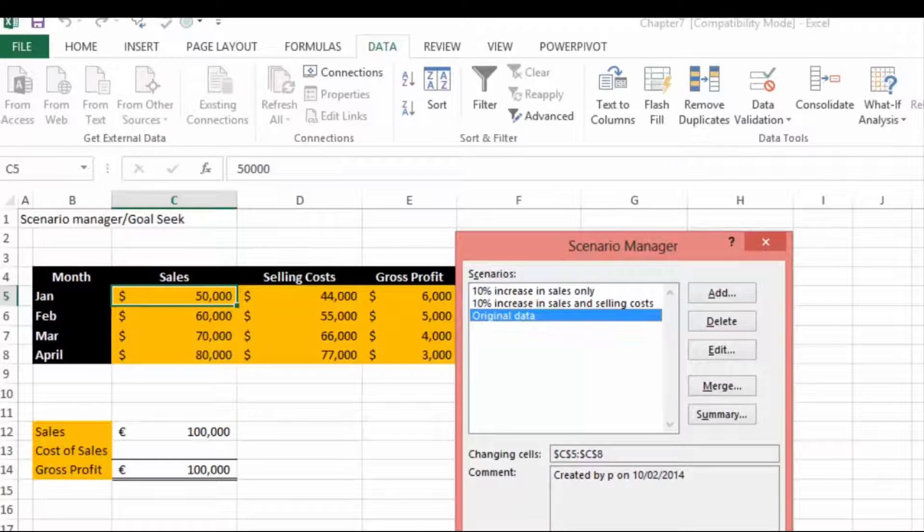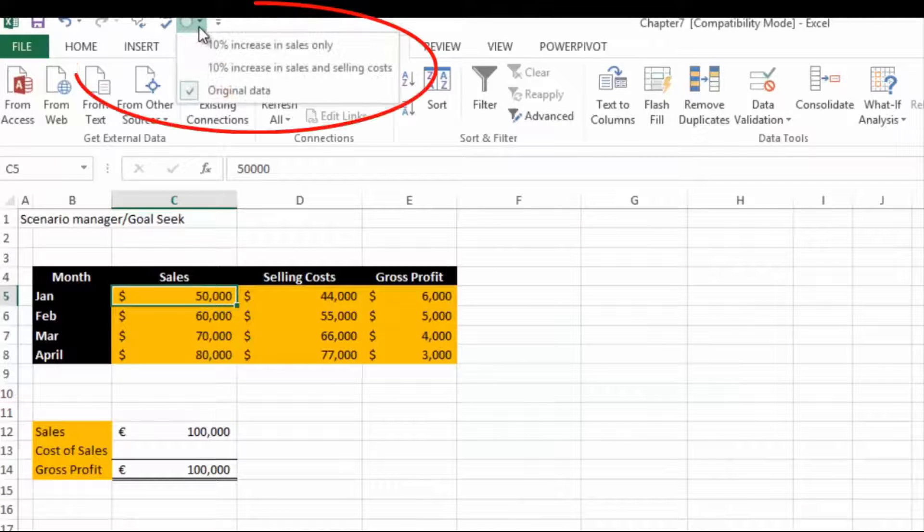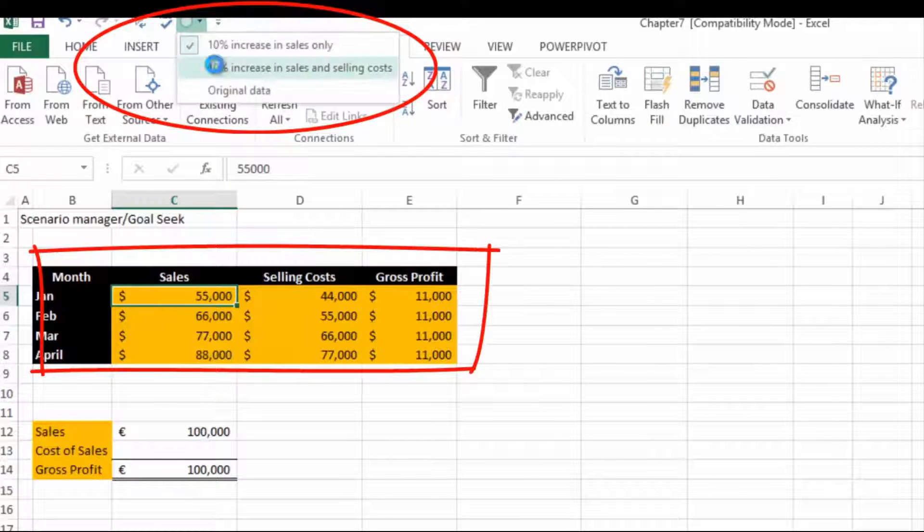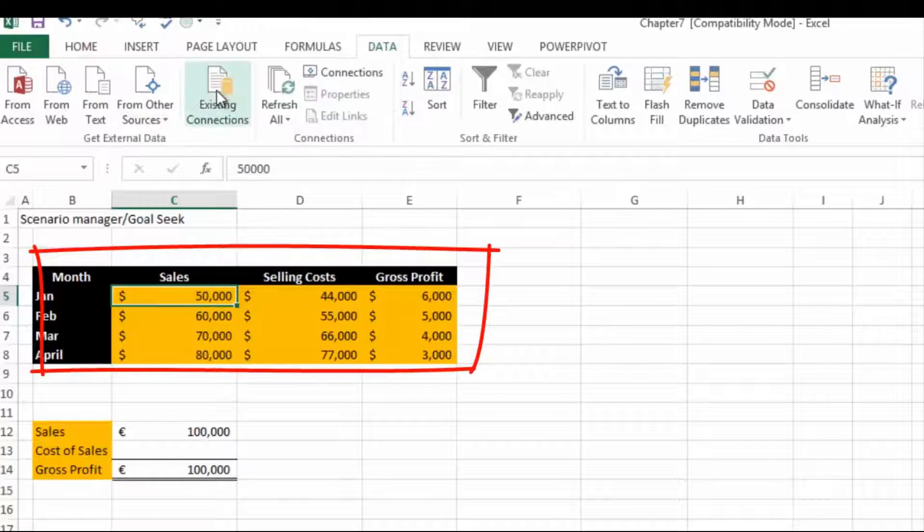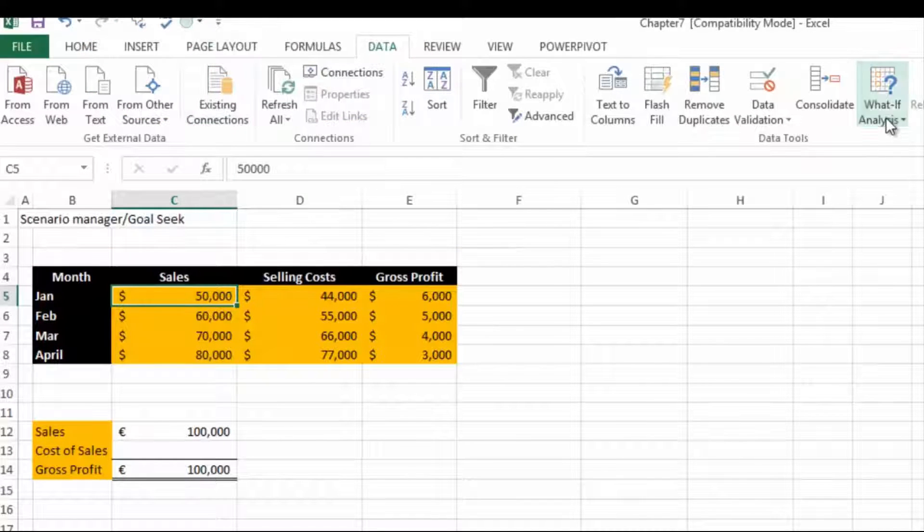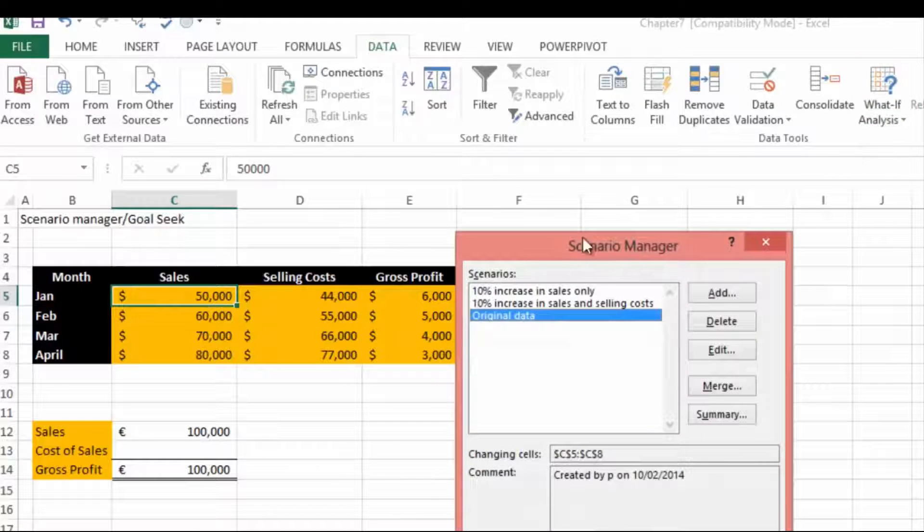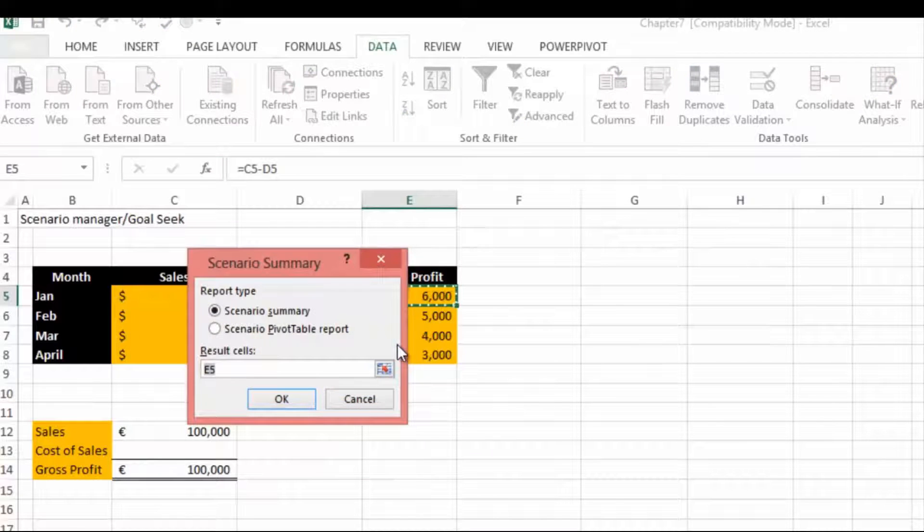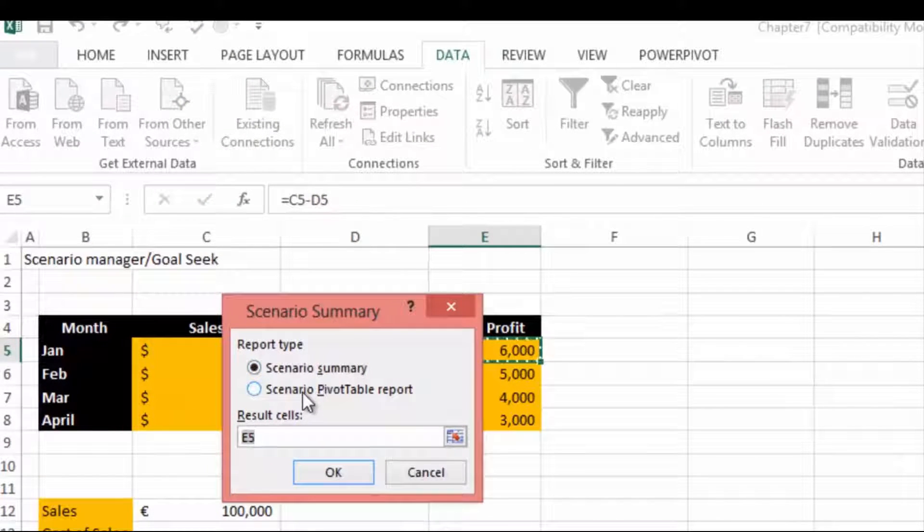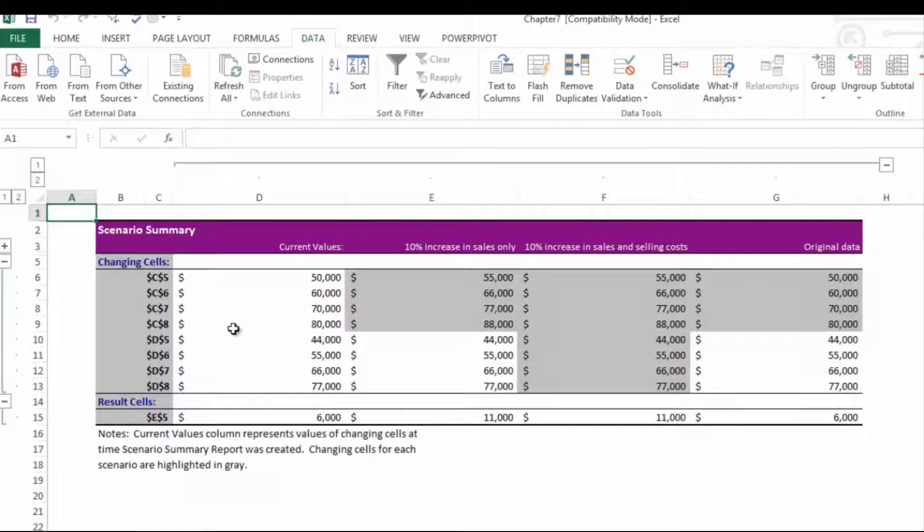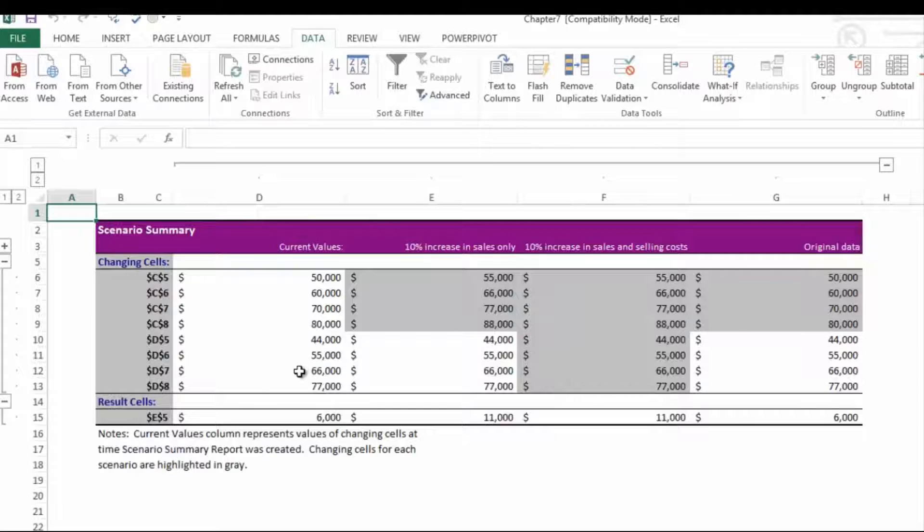Now if we go to our scenario manager, we can by clicking on this button very quickly change between the scenarios that we have saved in our workbook. We can also produce, if we go back into our What If Analysis Scenario Manager, a summary report. It's saying scenario summary or scenario pivot table report. Let's just do a summary report and hit OK. What it's done is it's actually pulled you in a summary report showing you the cells that have changed, the current value, the increase value, and the original data.